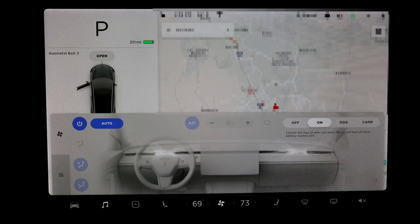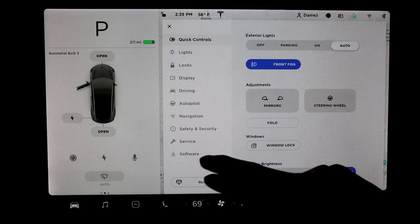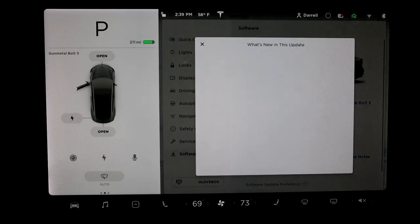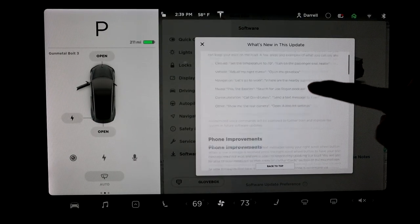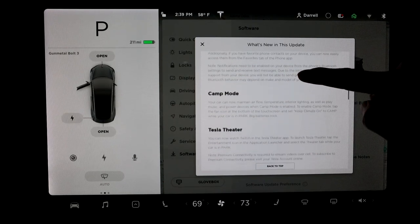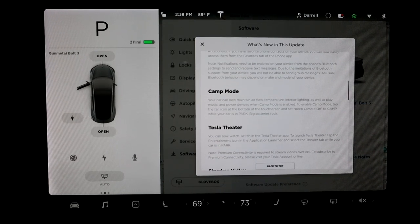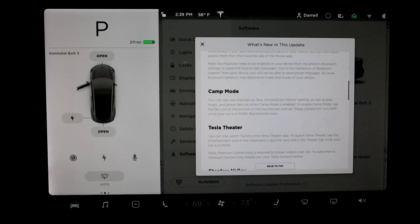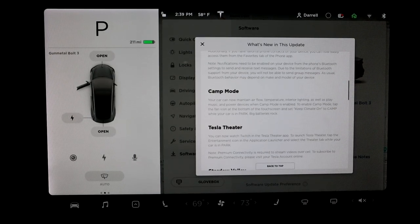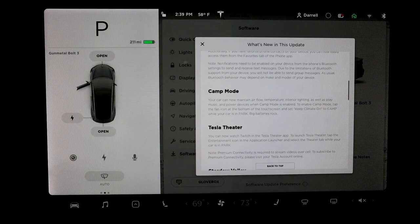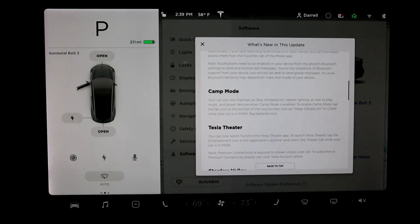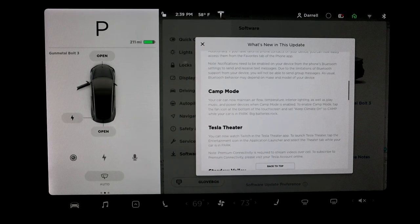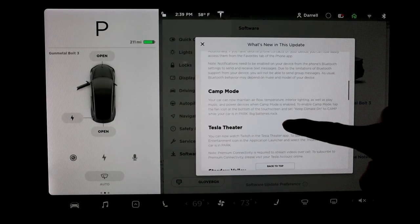But with camp mode, it gives you more options where you can keep the lights on, airflow of course. If you're playing music, you play music and you can power devices too. It's basically a version 2 of just keeping climate on. So that's really nice as well.